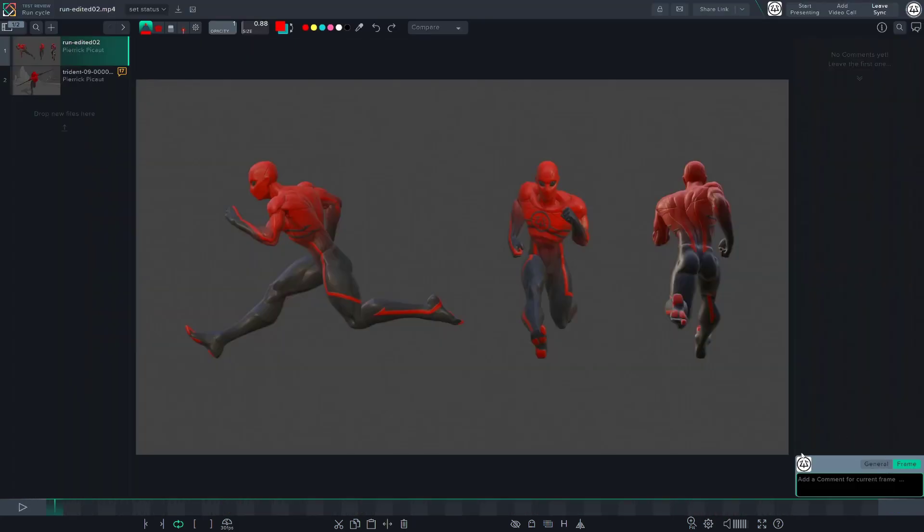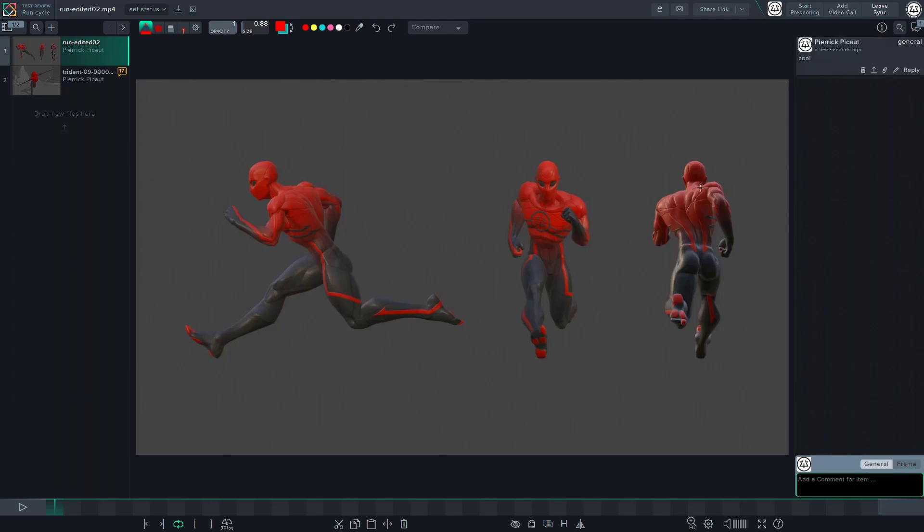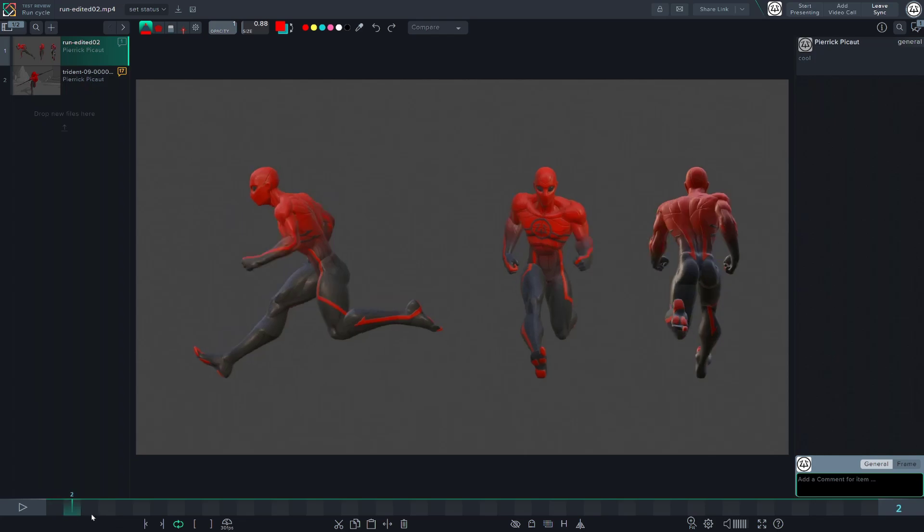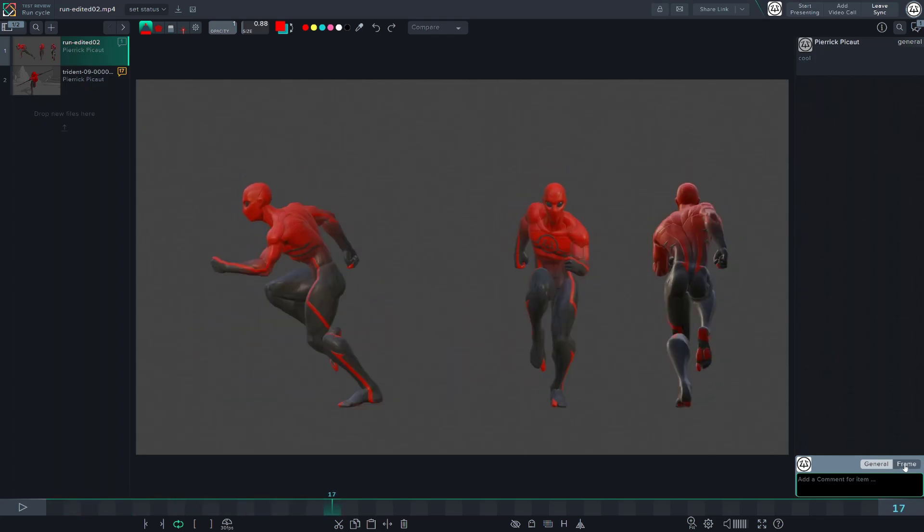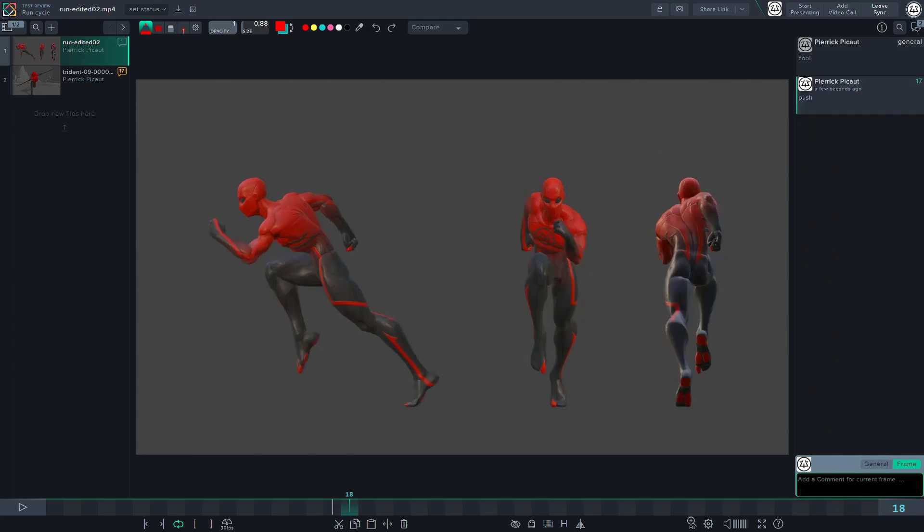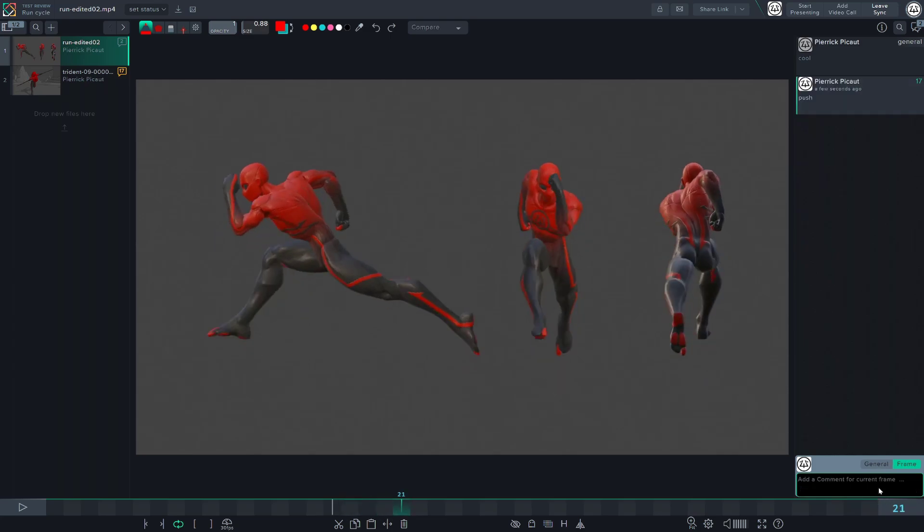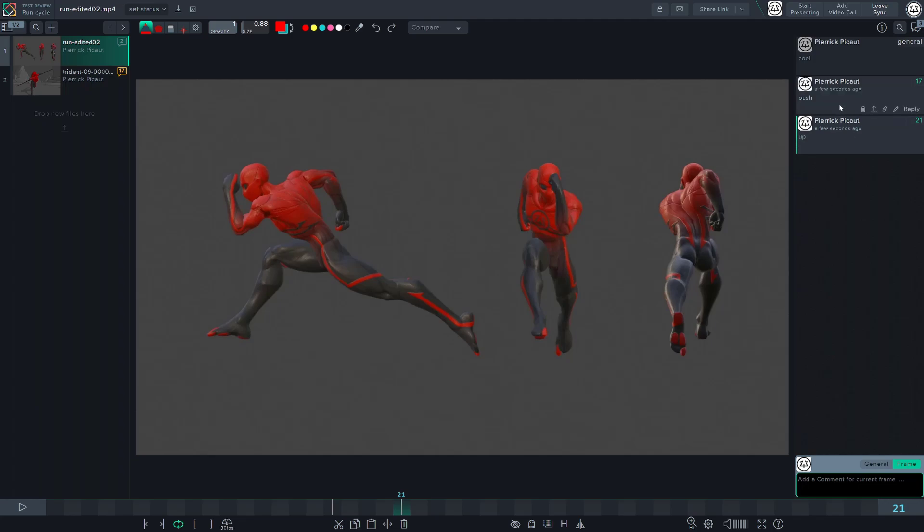Finally, on the right, you will find the comment section. If you switch to general, the comment won't be bound to any frame. While if you set it to frame, whenever you will select the comment in the comment list on the right, it will jump directly to the associated frame. Finally, you will find option to zoom in and out or change the volume of your playblast.